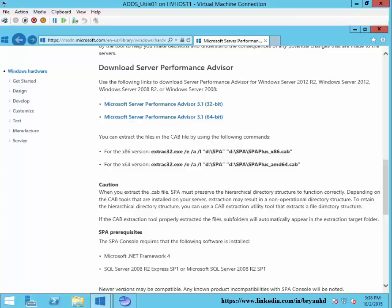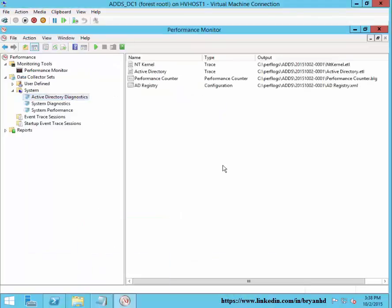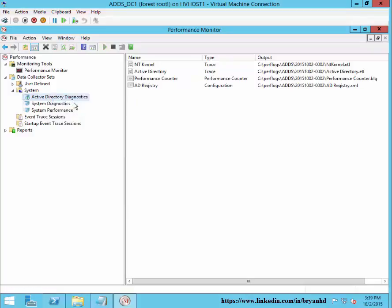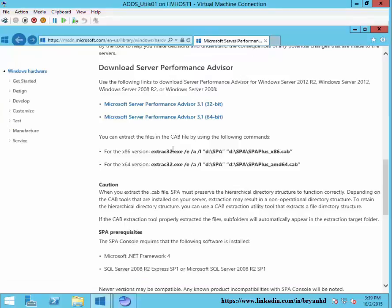SPA 3.0 is an updated version of a tool that we used to run on 2003 domain controllers. As far as troubleshooting goes, typically if you have a server that's in a bad state, you would likely run perfmon and the Active Directory Diagnostics collector set. This collector set runs for five minutes and you really have to know that there's a problem occurring.